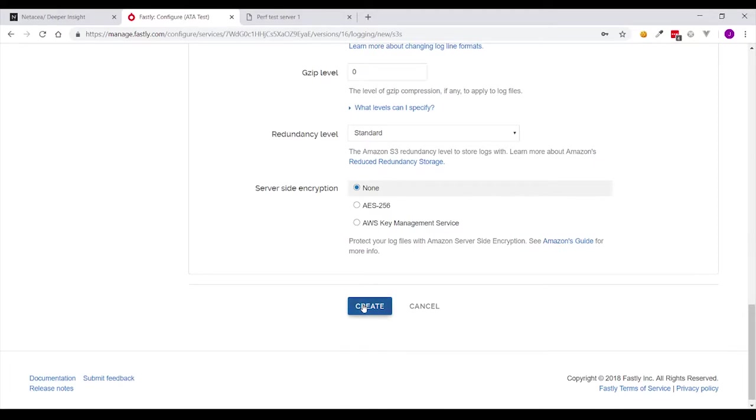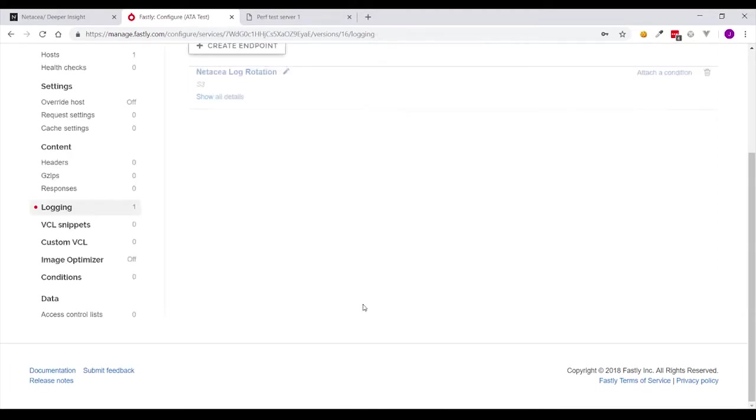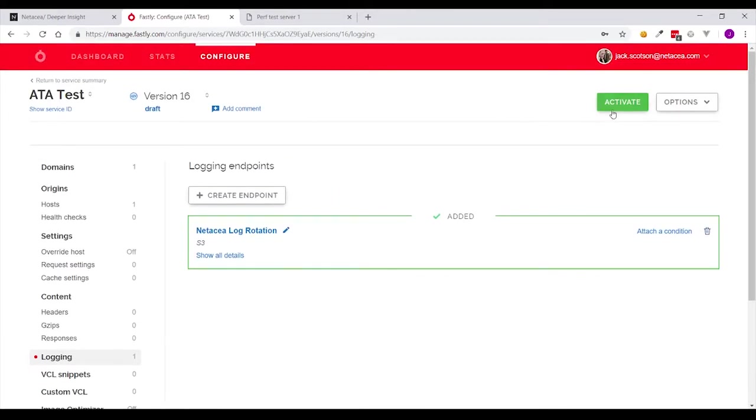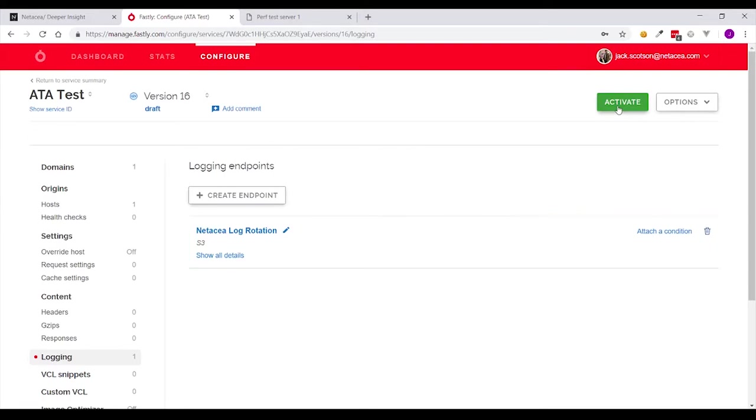Once this is done just click create and then once that's been created click activate.